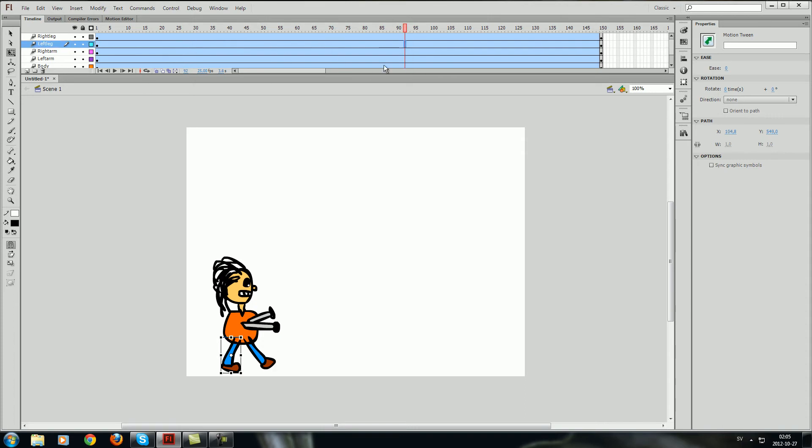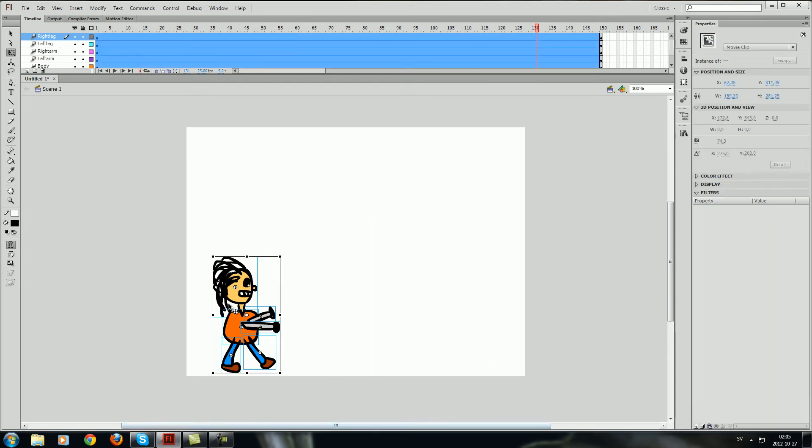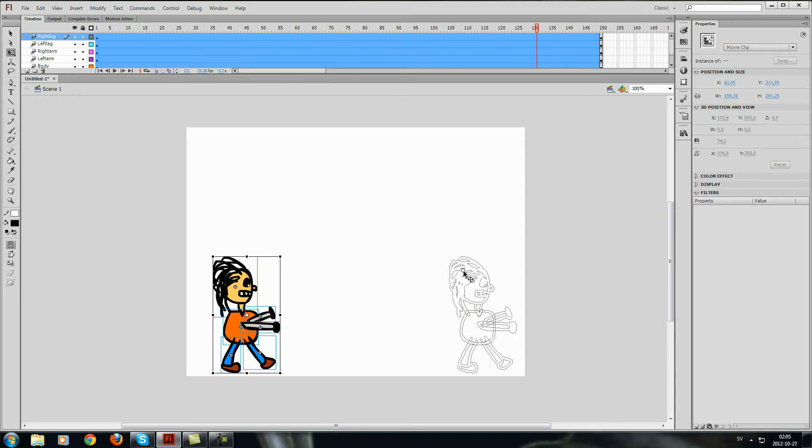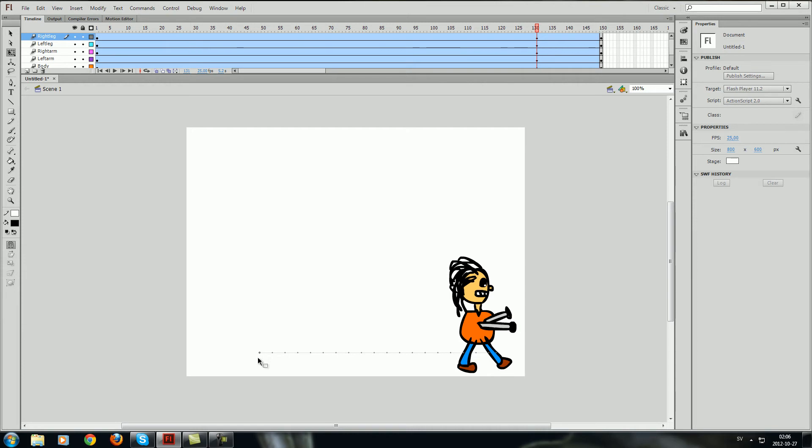So for example at 130 frames I want to make it so it has walked from this place over to this place. So I just drag the mouse and just move it over here. And as you can see it just made a keyframe for every layer that I moved away from point A.